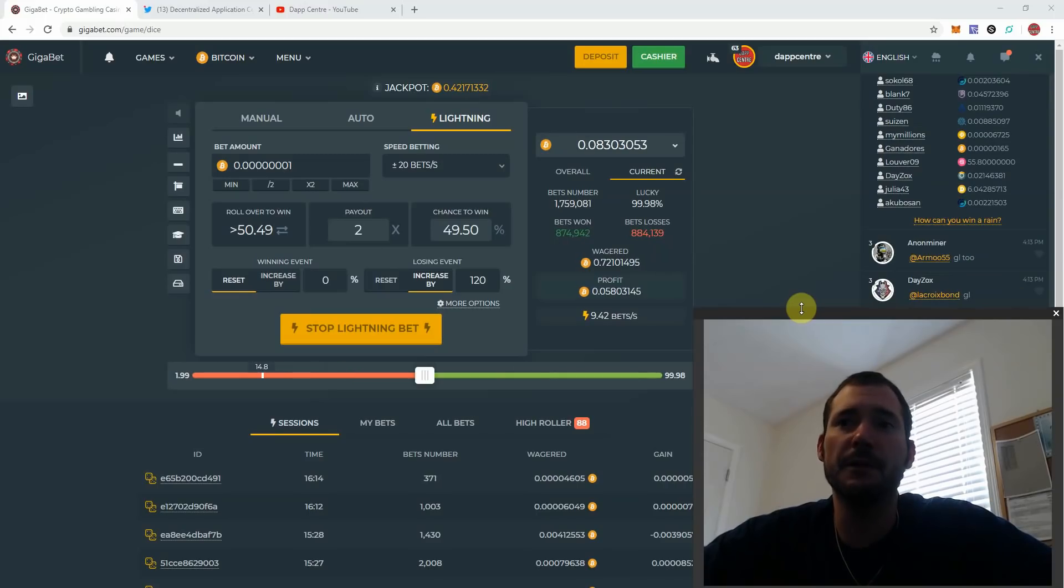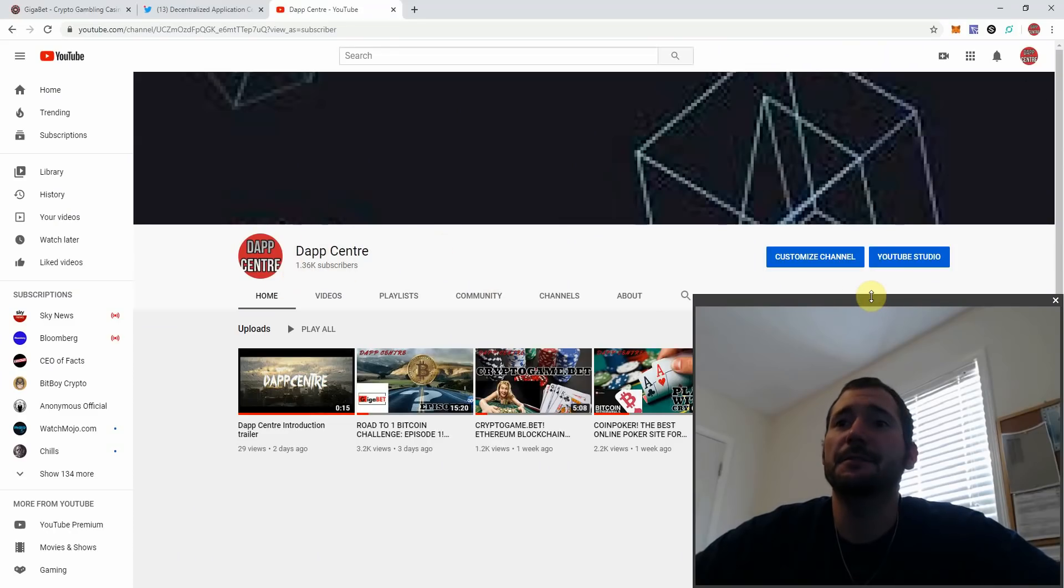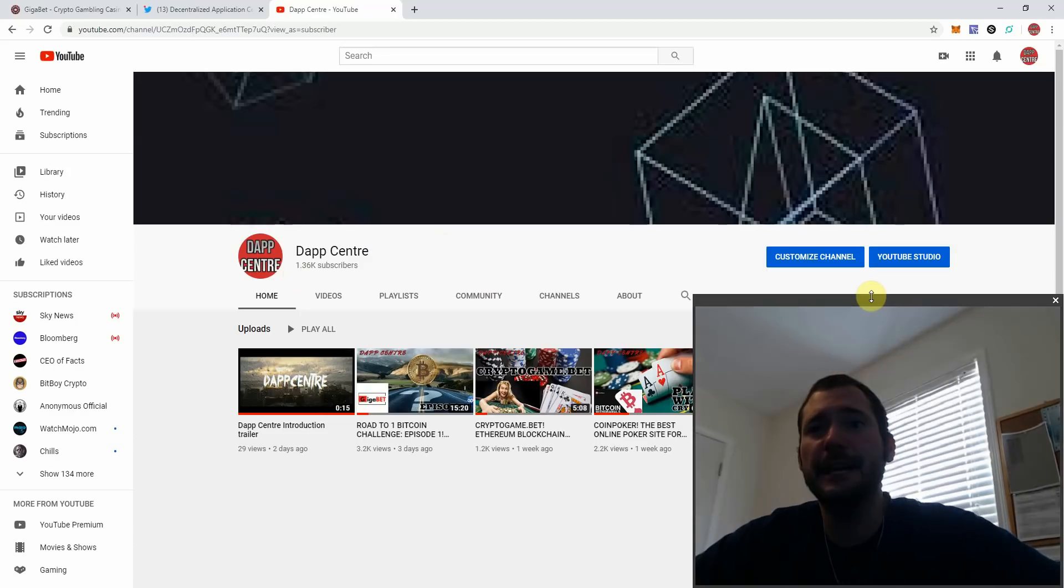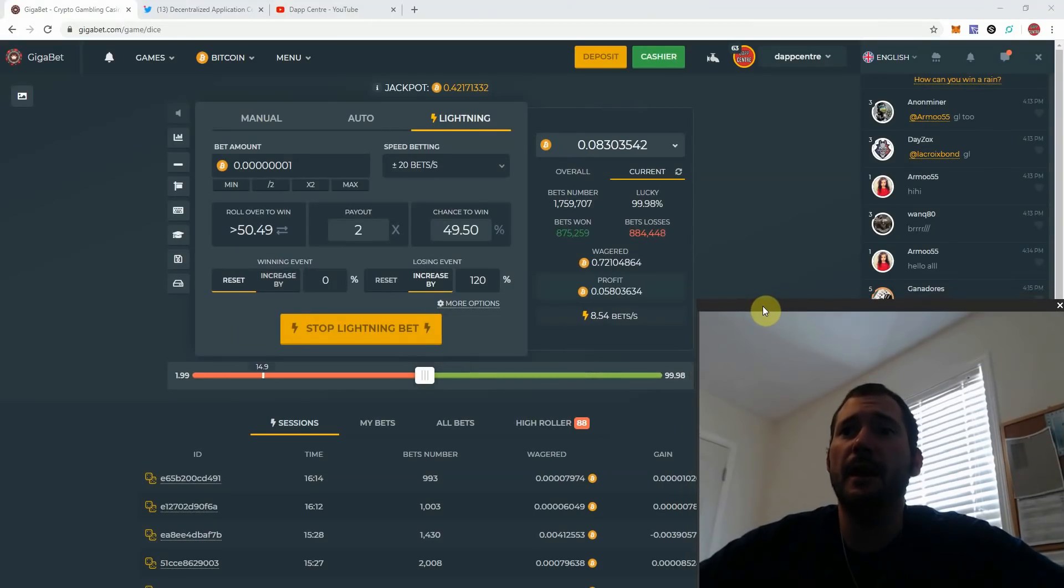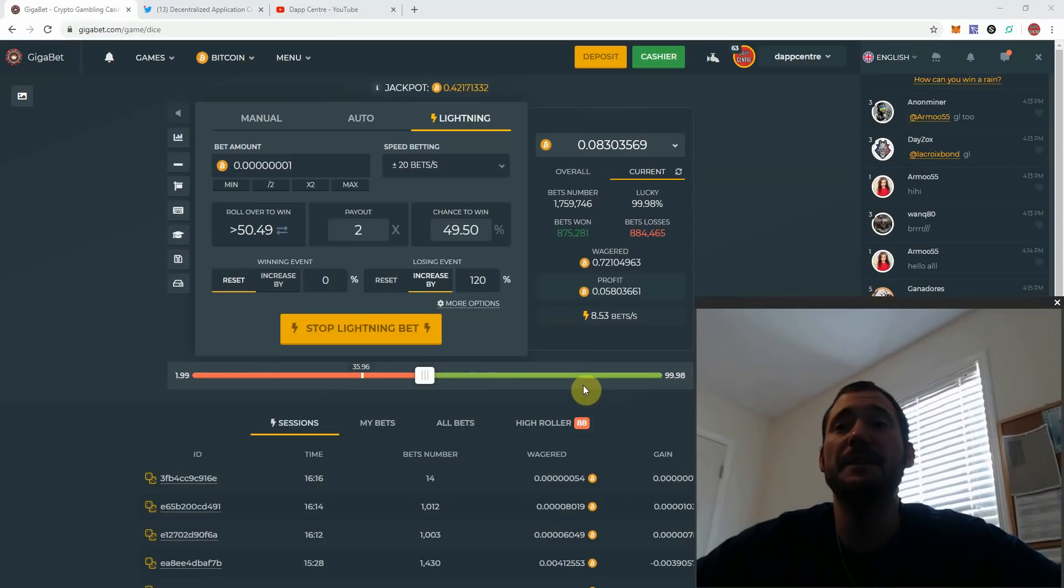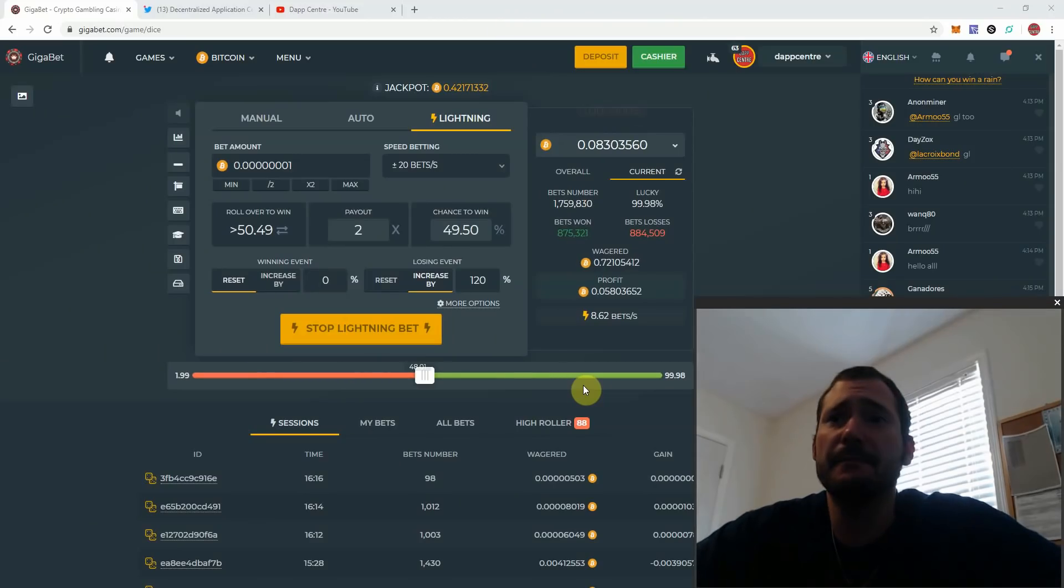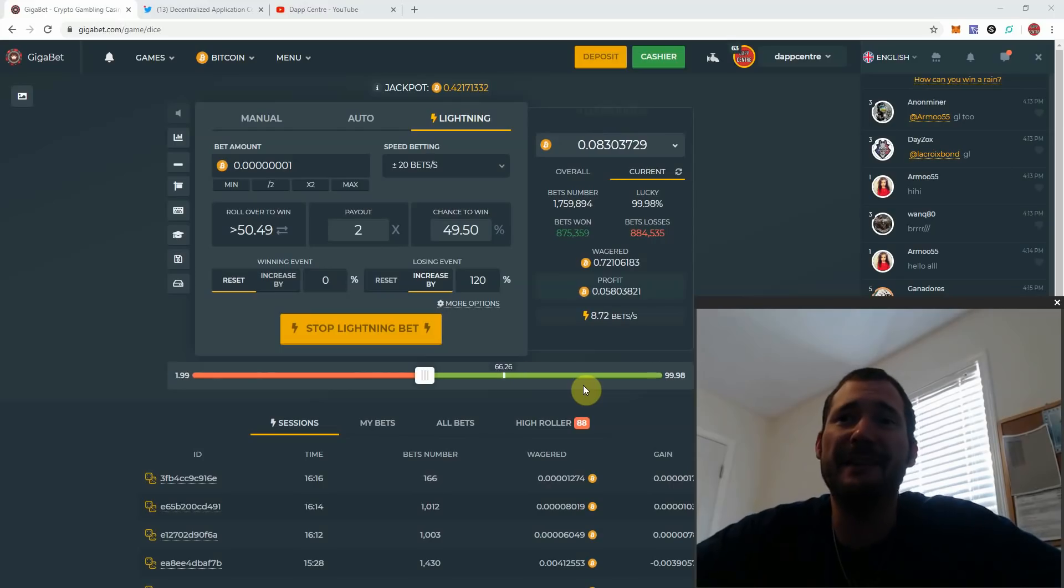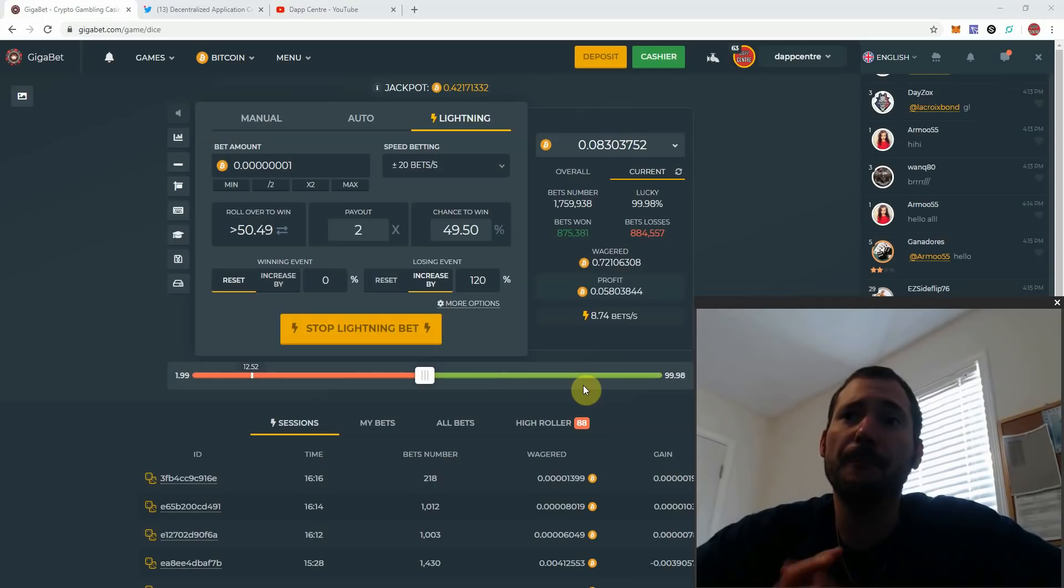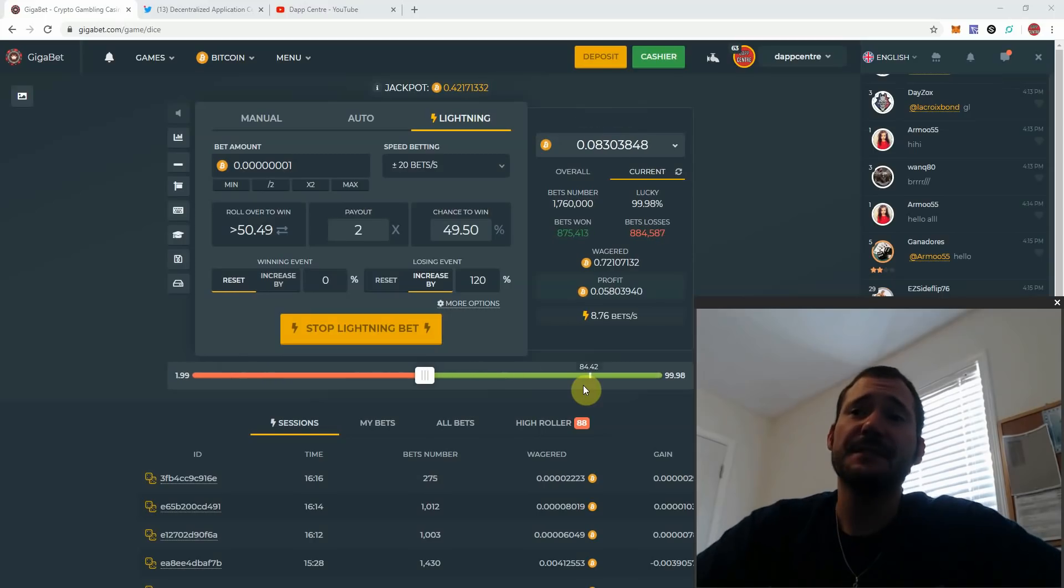If you haven't yet, hit that subscribe button. We are now at 1.36 thousand subscribers. Thank you all very much for your love and support, I appreciate it. I am going to be updating my progress throughout the week. I probably won't be posting another video until a week from now. We'll be doing episode three, Road to One Bitcoin. In the meantime, please hit me up. I want to know your strategies, I want to even try them out for myself. So if you have any strategies, please share them in our Telegram group or in the comment section below.